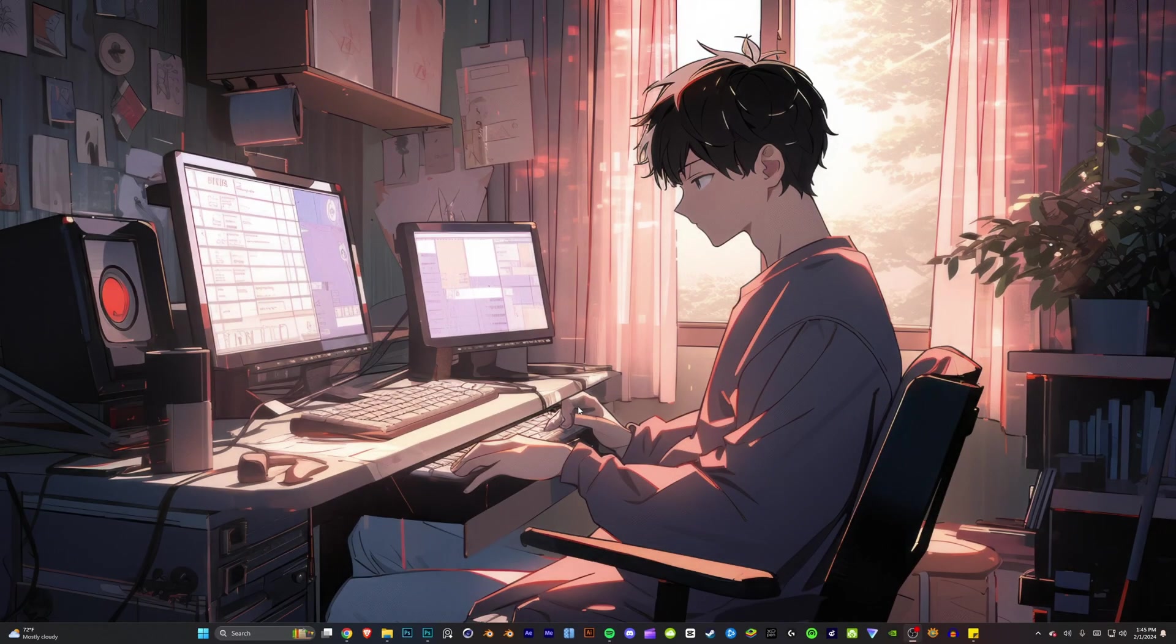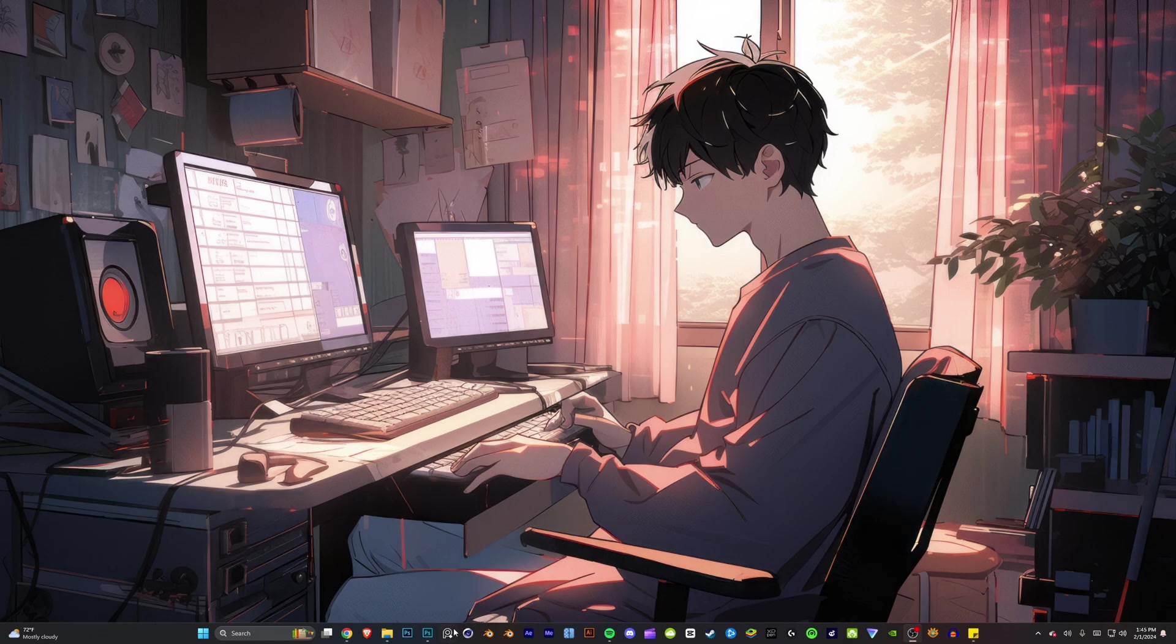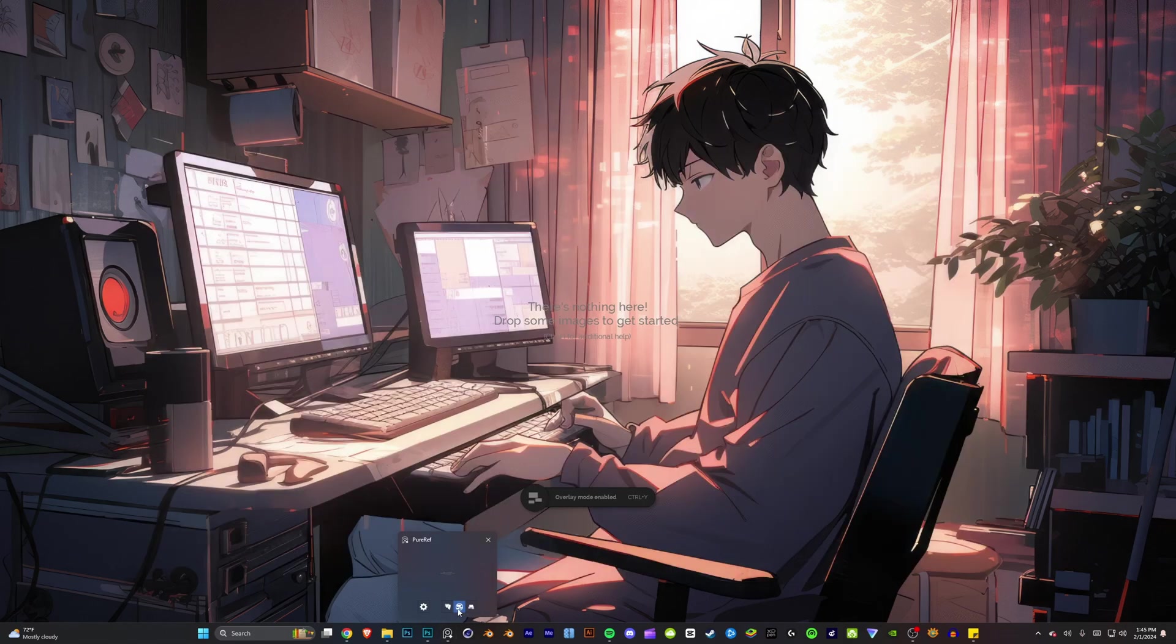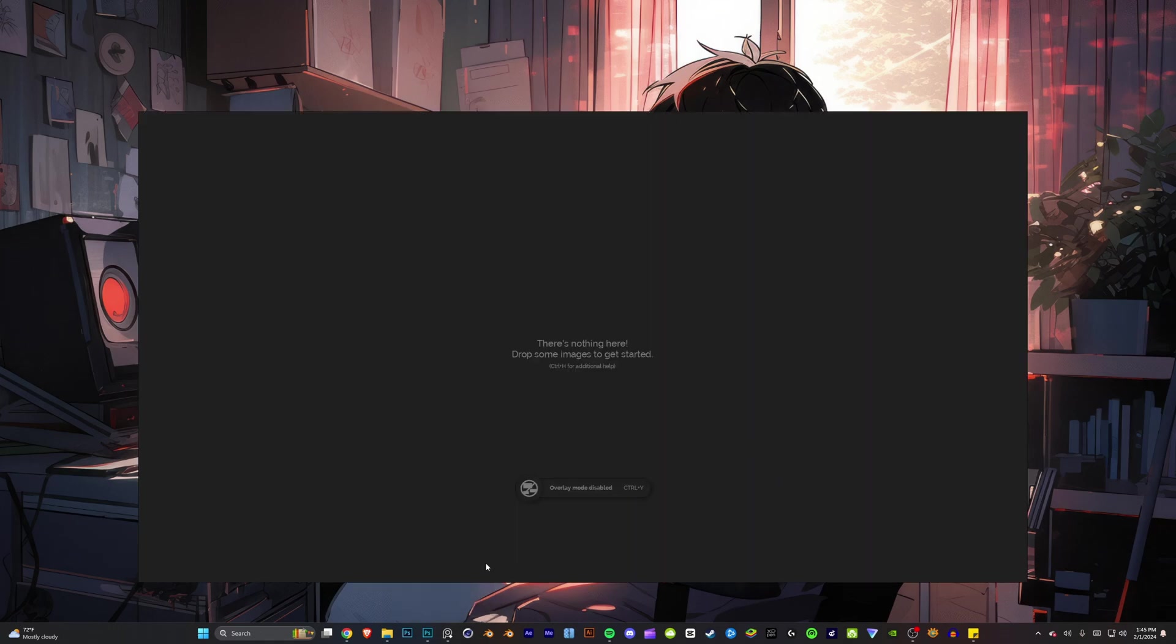Alright guys, so now that your download is done, you want to go ahead and open up your program. And don't worry if you see this pop-up right here. You want to go ahead and hit Ctrl+Y and it will enable your overlay, or you can disable it and enable it from here.